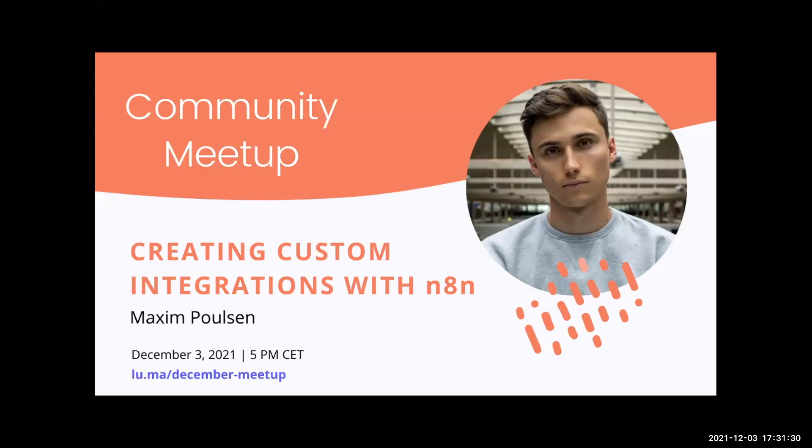Maxim also partnered with ML School to teach other people how to create automation workflows with n8n. Thanks for joining in, Maxim. Over to you.